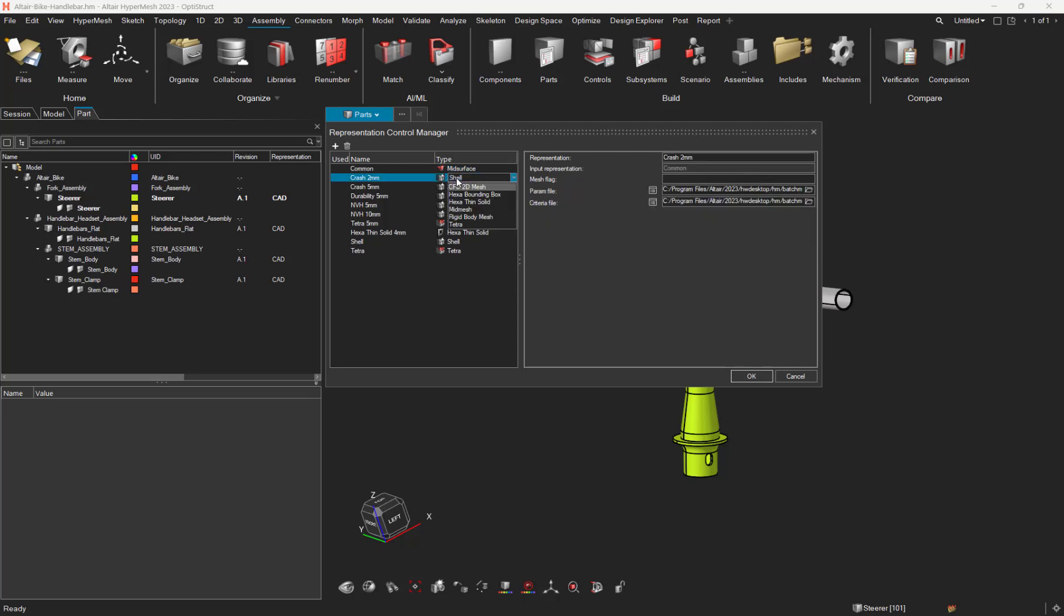And of course, all the shell representation controls are based on the common representation, etc. This flag is, as you can see, greyed, so you cannot change it. The goal is just to have a better understanding of the meshing mechanism, what is expected by HyperMesh.